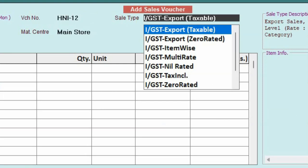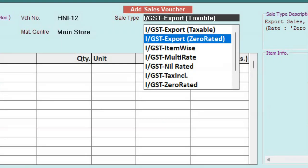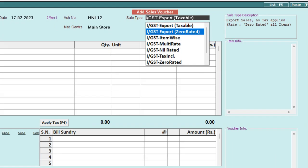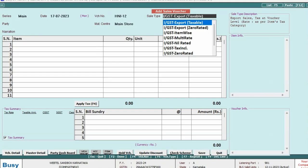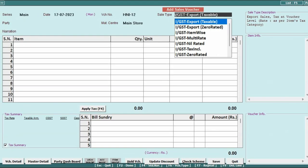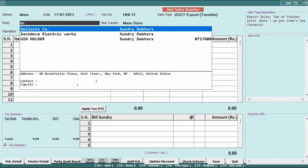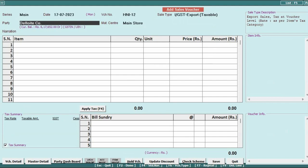Second one is IGST export zero-rated. That means on export transaction, if tax is not payable, then we will select this. This is IGST export without payment. Right now we will select IGST export taxable. Now we will select the party.